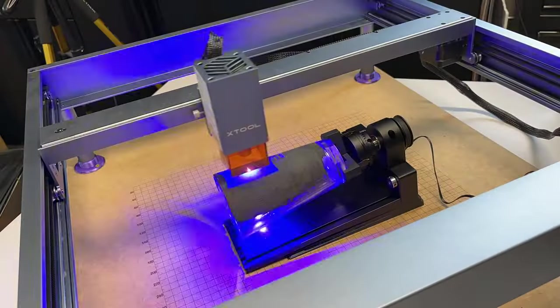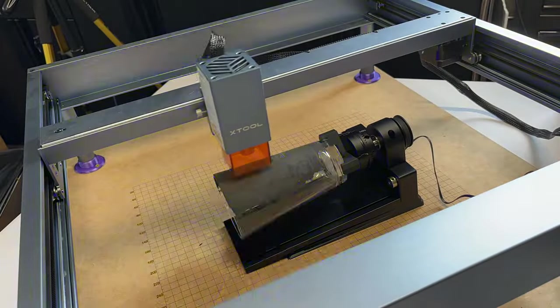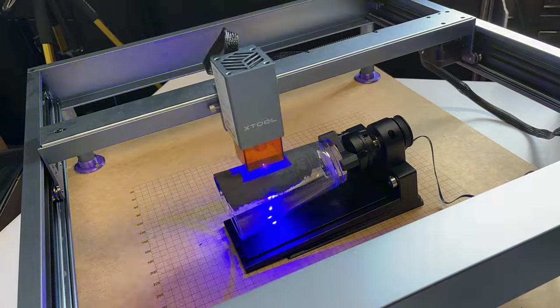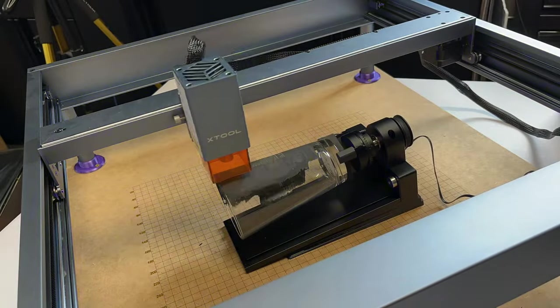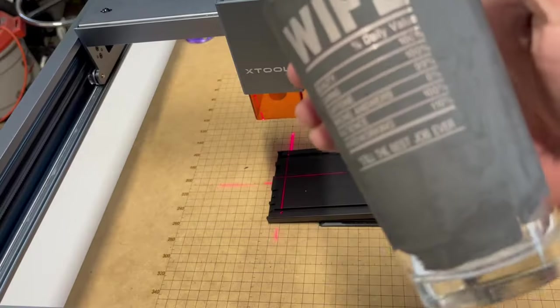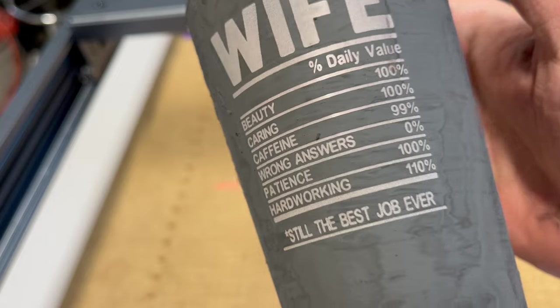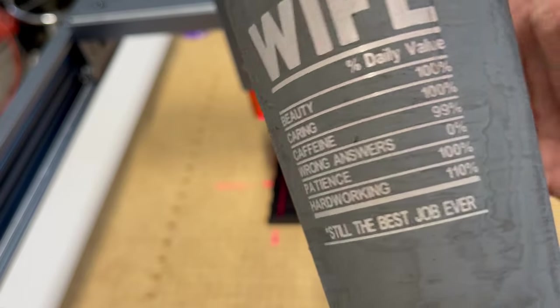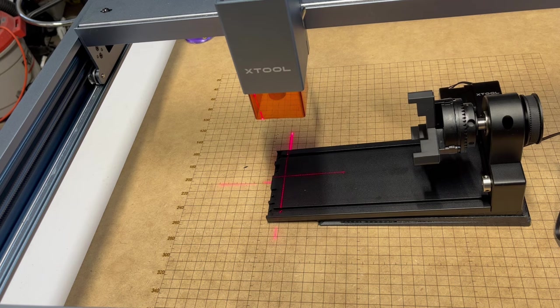And we hit start and that RA2 Pro is holding on to that glass with ease. Nicely done. I'll go ahead and wash this off later. Again, it just comes off with water. It's very easy.